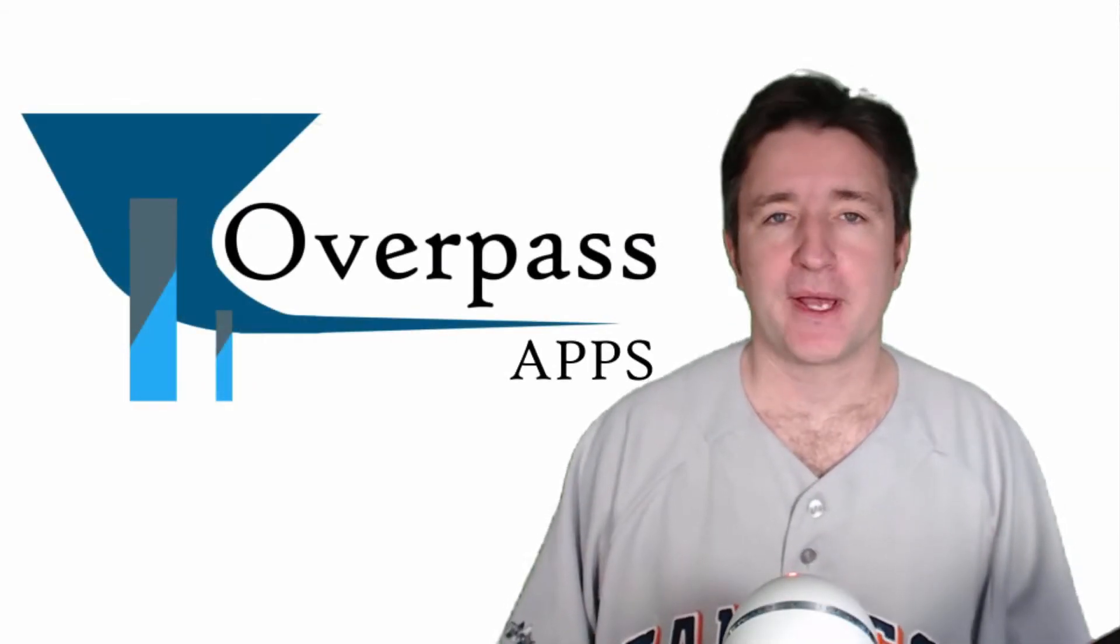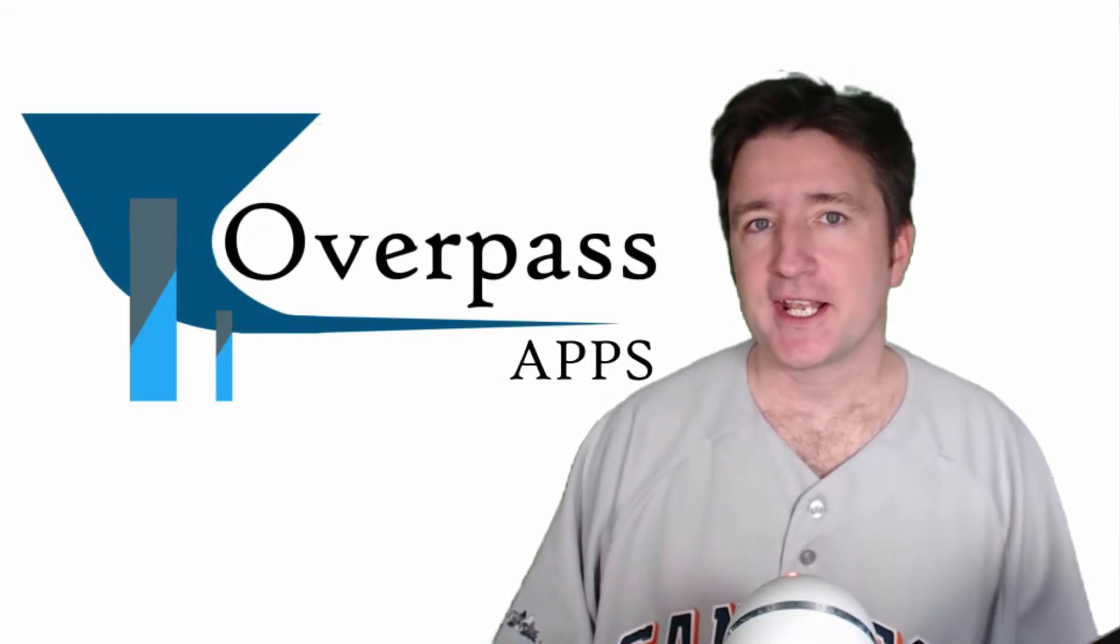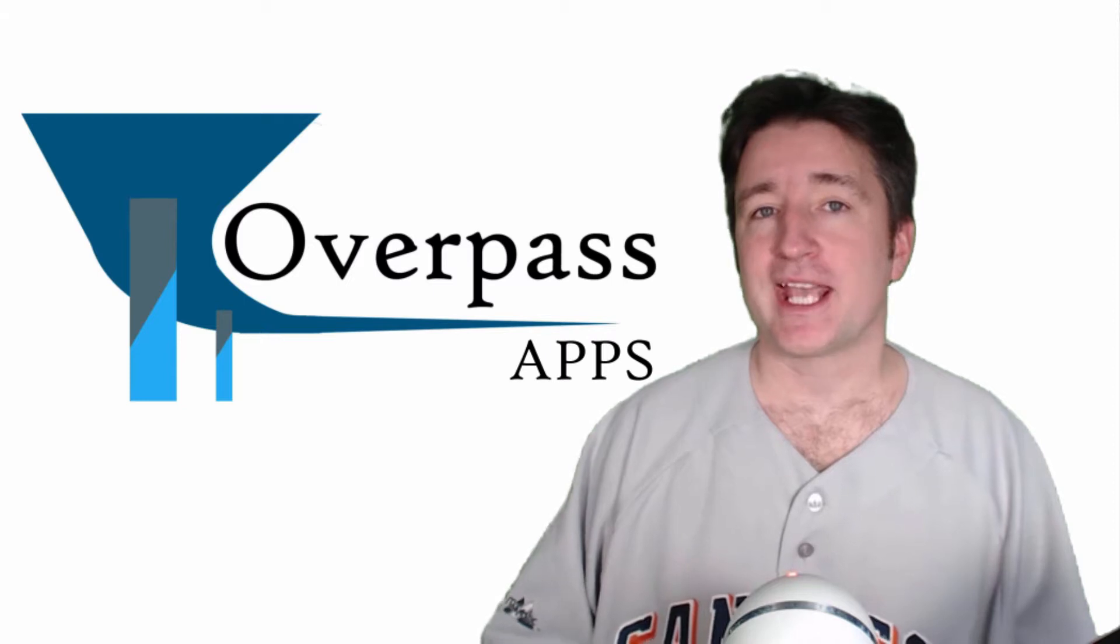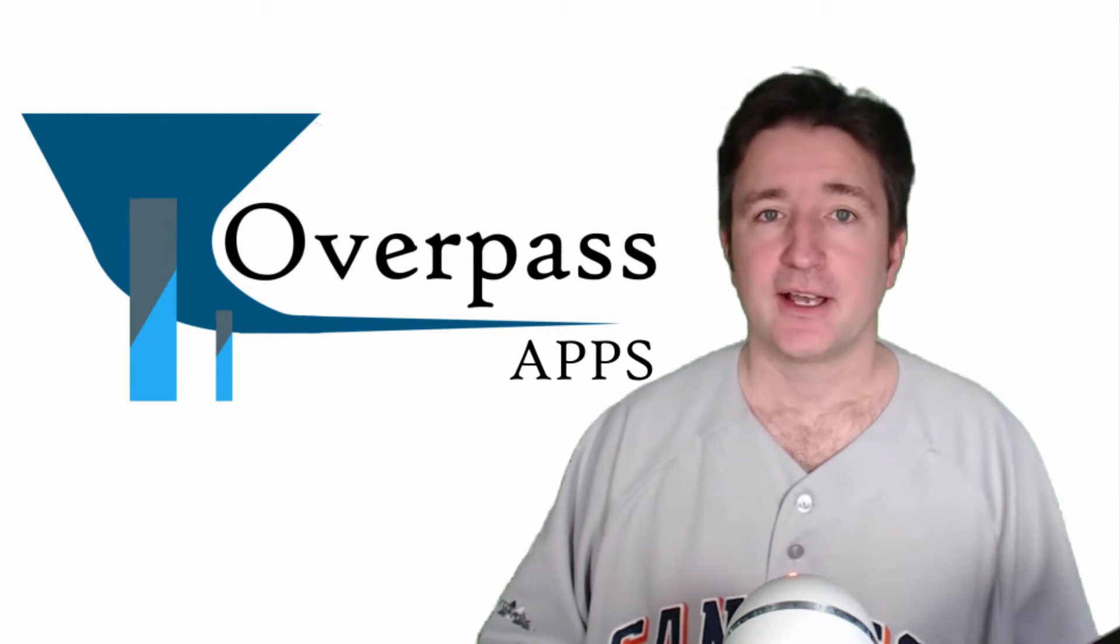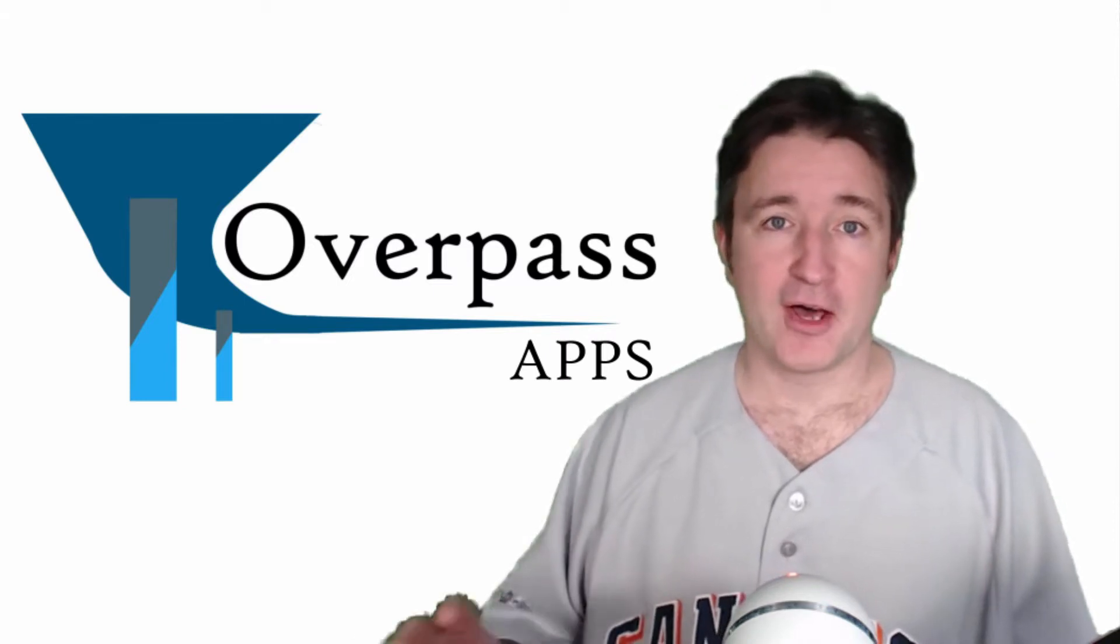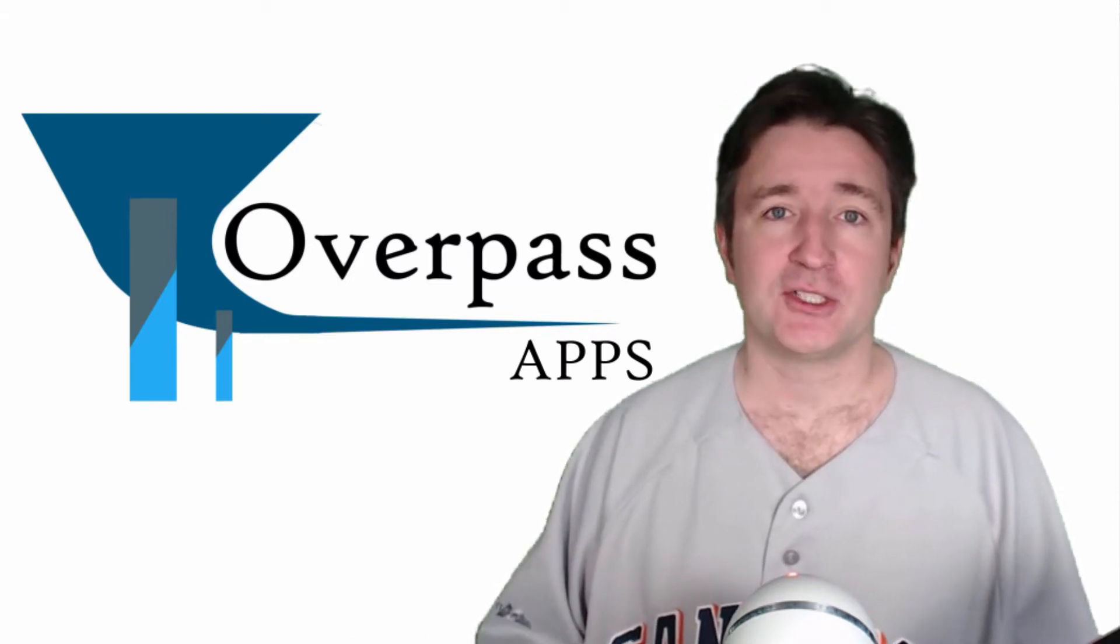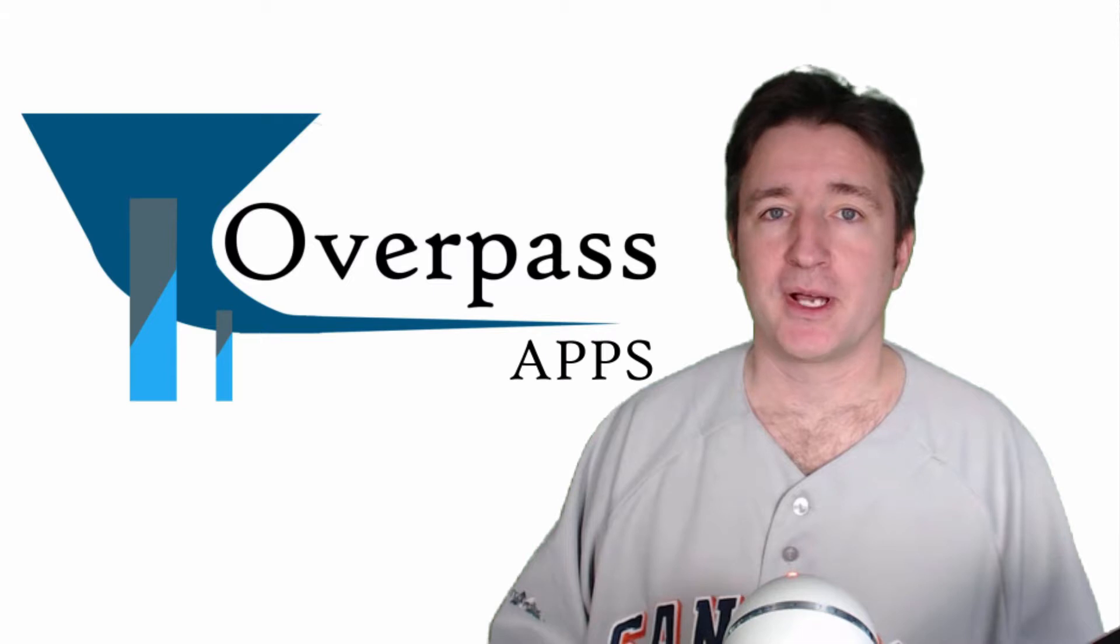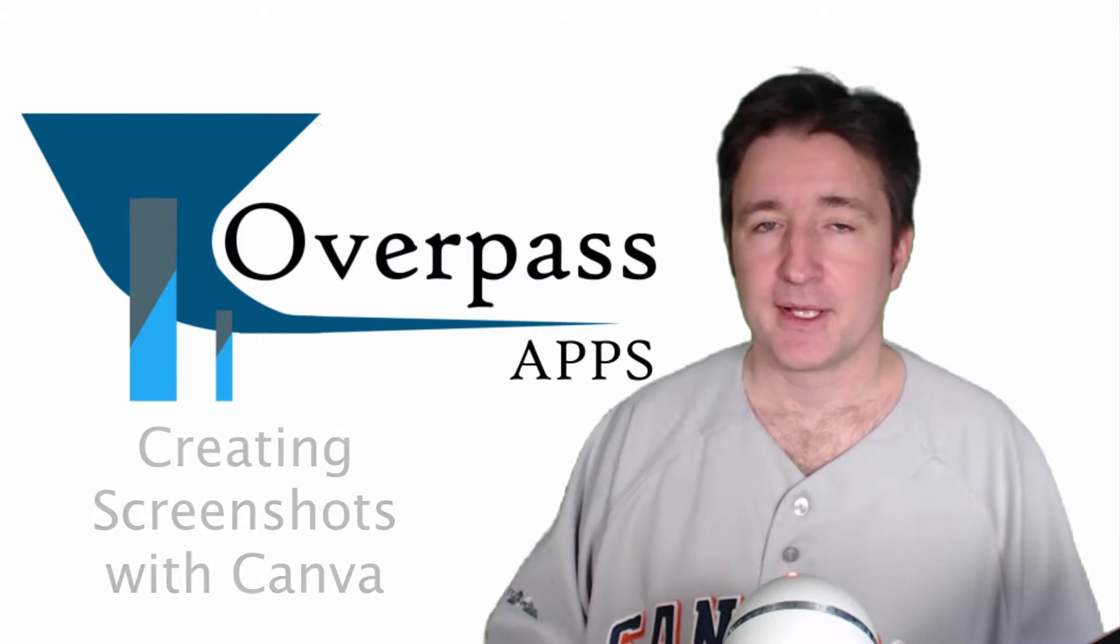Hi, this is Eric from Overpass. Now I want to take a few minutes to show you how I use Canva, an online image editing tool, to create screenshots for my mobile apps.